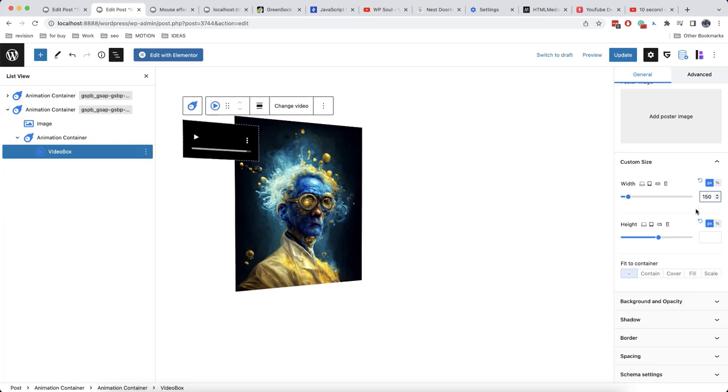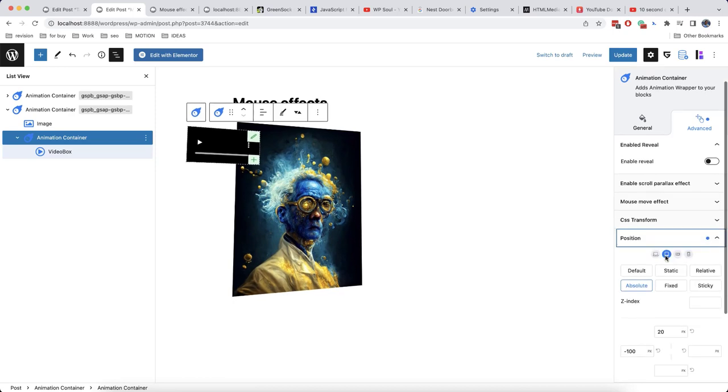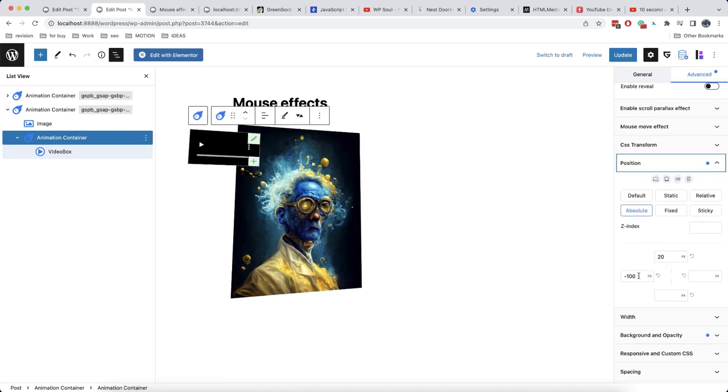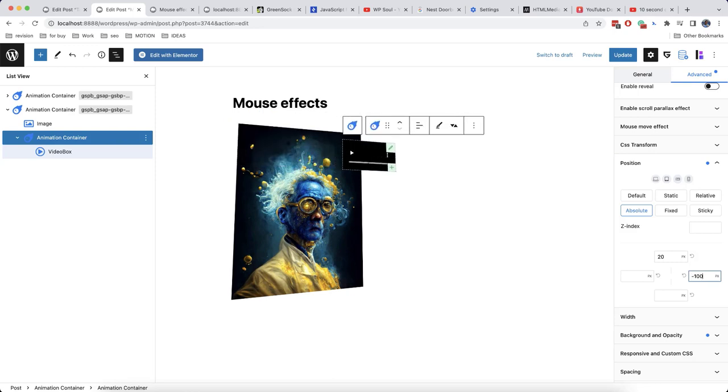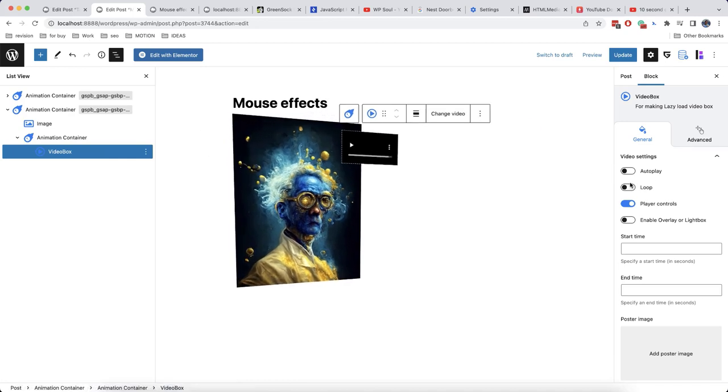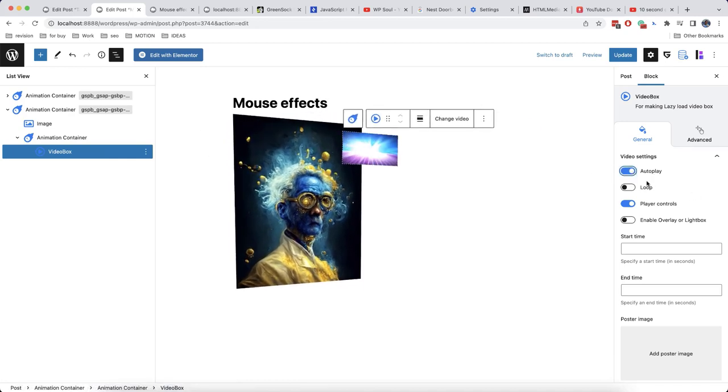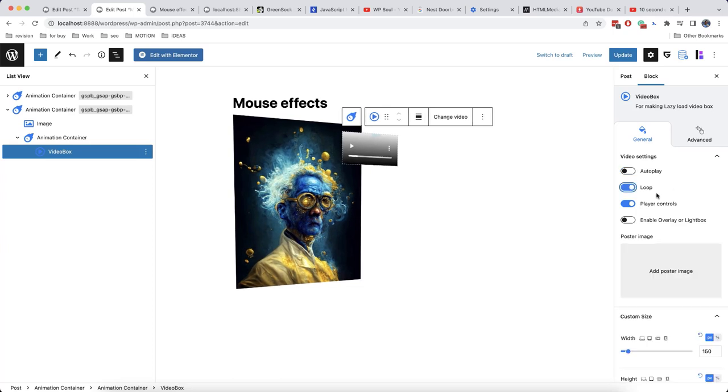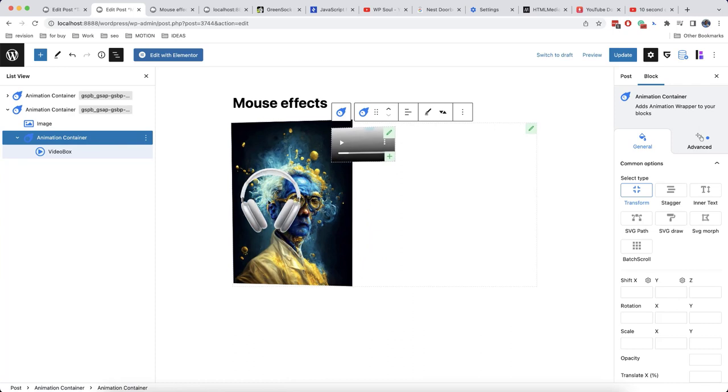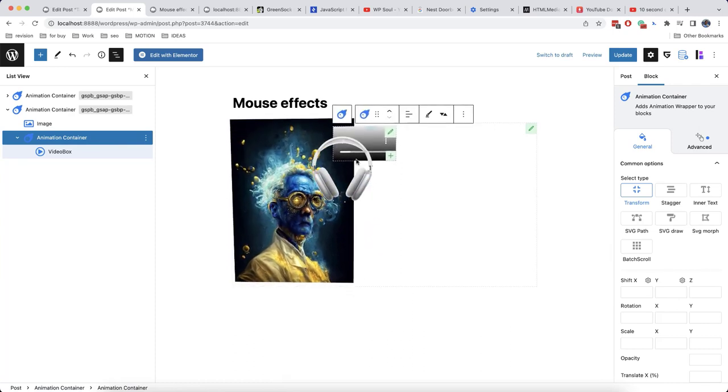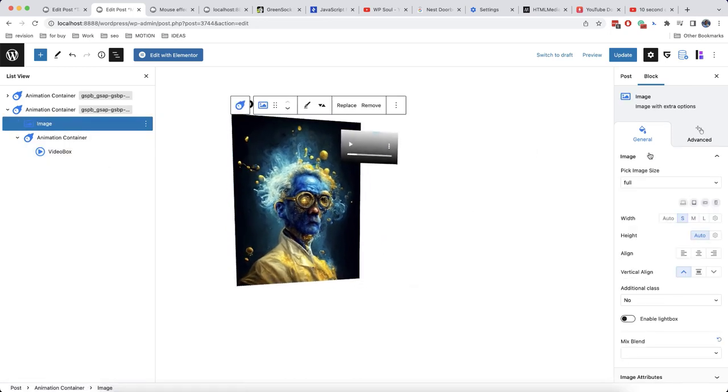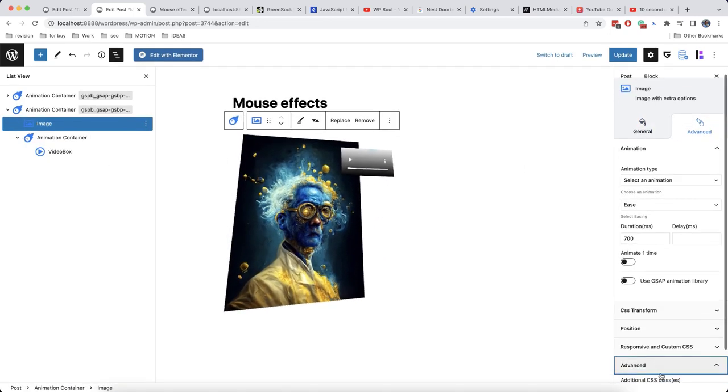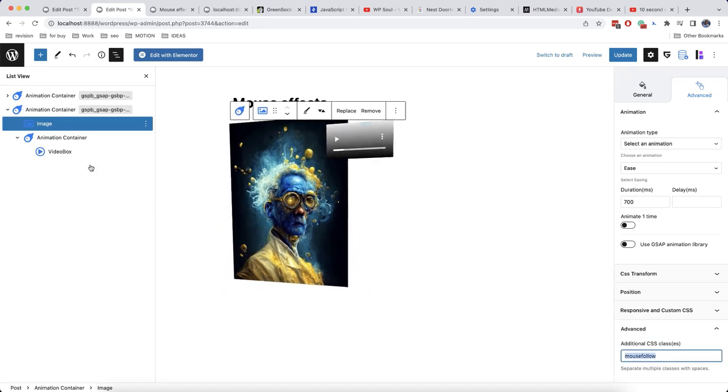So since we have set an absolute position, we need to choose a size for our video. I think 150 will be enough. And here in animation container, I will remove the position on the left. And I will set minus 100 for the right side. Like this. I will also enable autoplay. No, better to enable loop. And now we need to make it so that when we click on the image, the video starts playing.